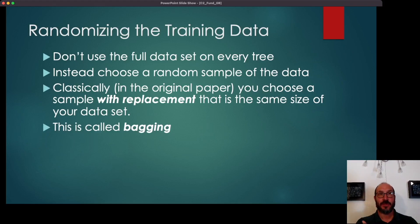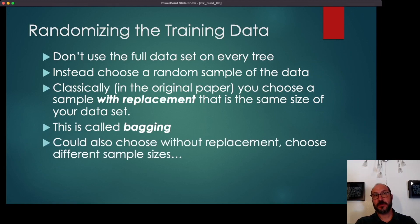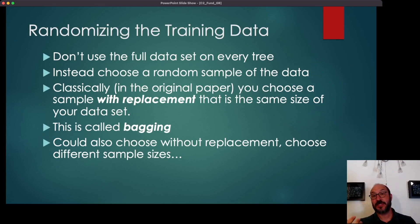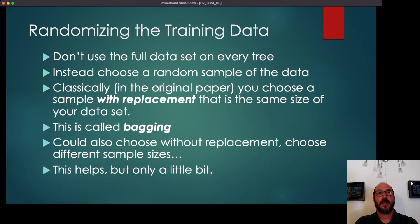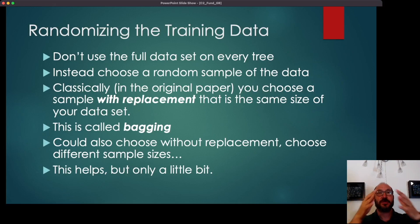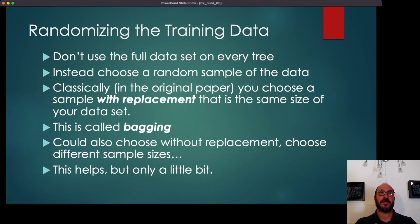This process is called bagging — sampling with replacement at the same size. You could also choose without replacement, or choose different sample sizes. For example, choosing 70% of your data without replacement — a simple random sample of size 700 from a dataset of 1,000 — and building a tree on that also works. However, in general, varying the data helps only a little bit. What typically ends up happening is that whatever feature you'd choose at the node, you tend to always choose it even with slight variations in the dataset. So bagging only helped a little bit at making the trees different from one another.